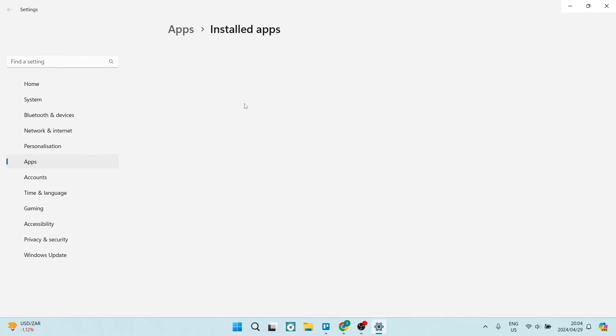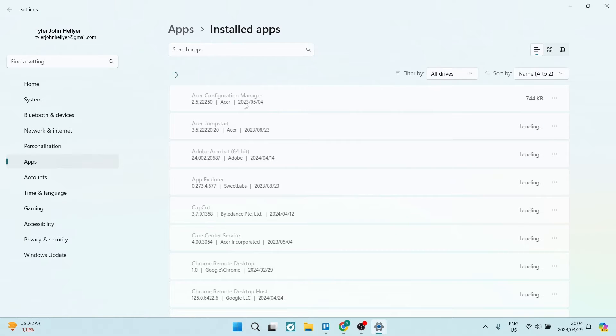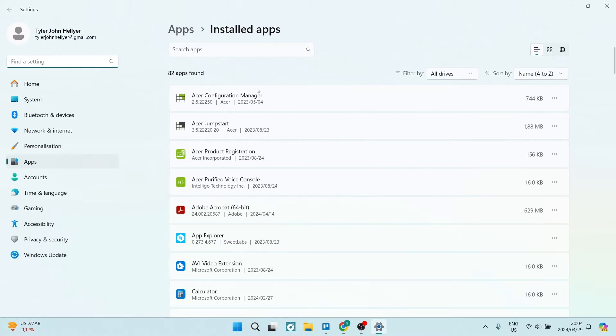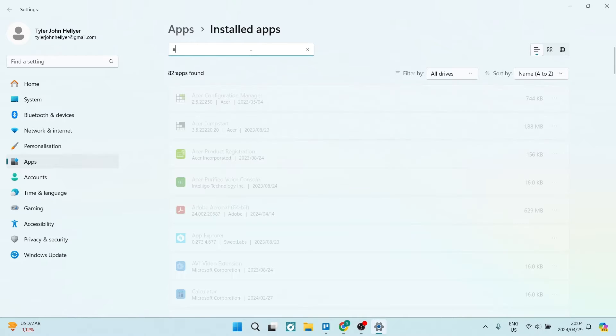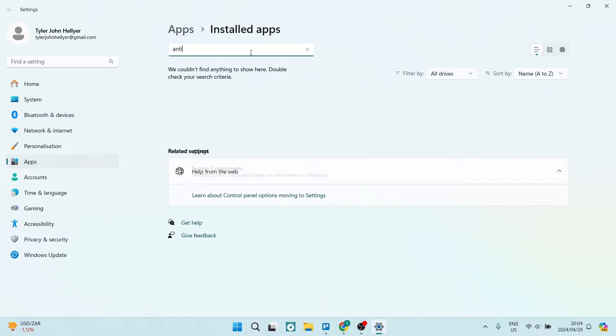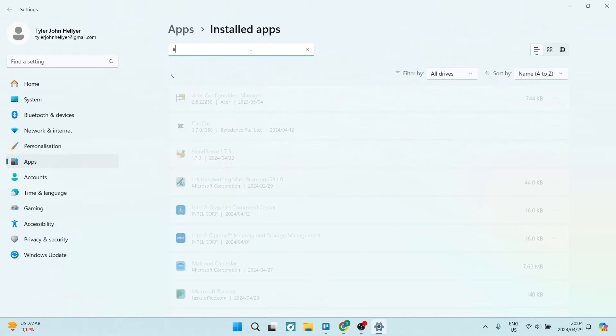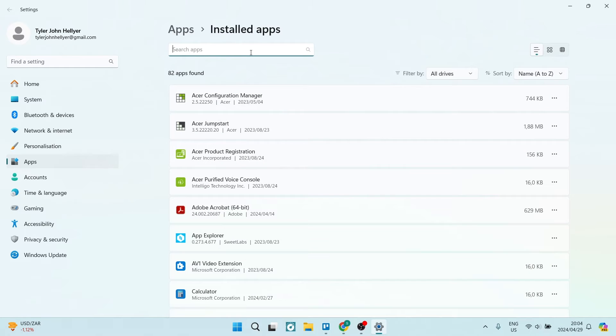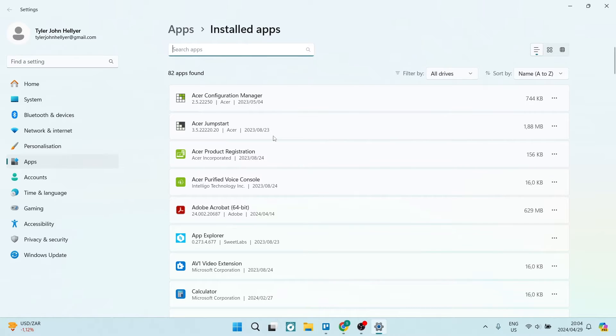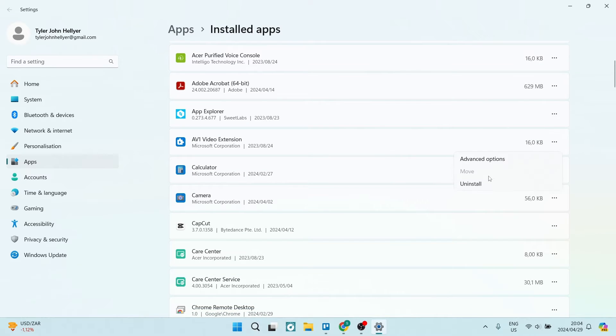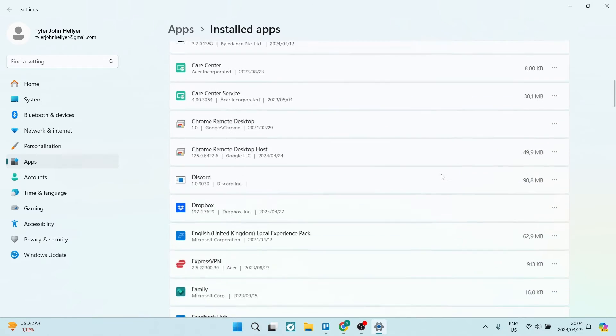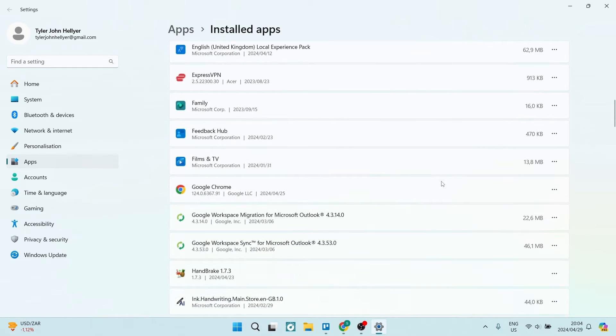From here you're going to search for any security type third-party apps which is not Windows Defender. You can use the keyword 'antivirus' or maybe use specific third-party antiviruses that you have installed. What you're going to do is hit the three dots on the right-hand side and you'll see the uninstall button. You're going to hit this and make sure that you've uninstalled all of these third parties.